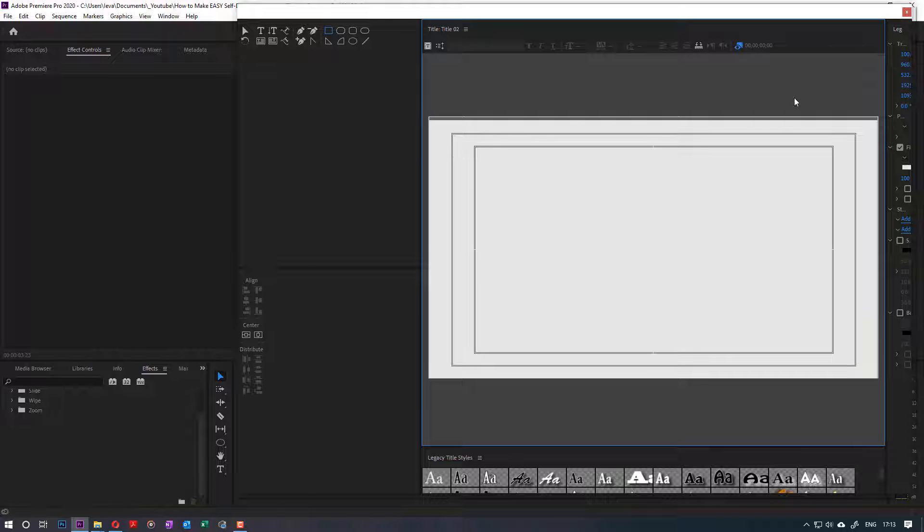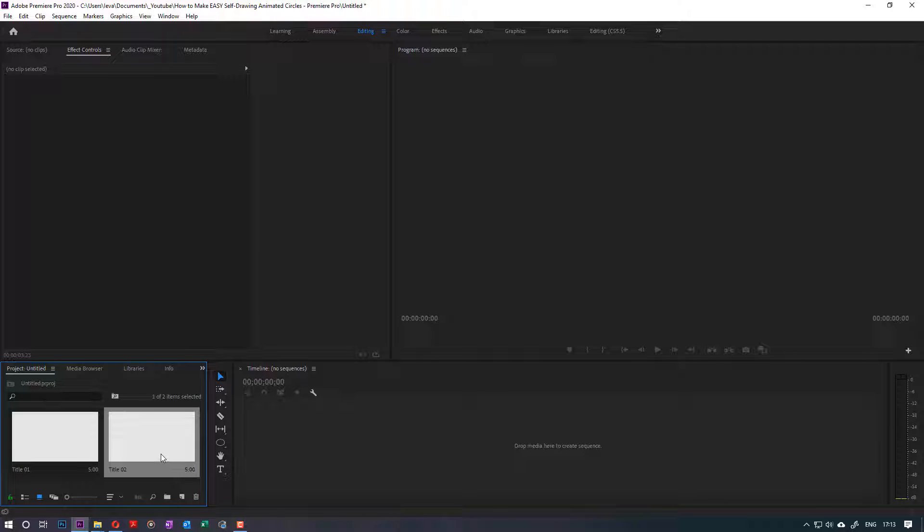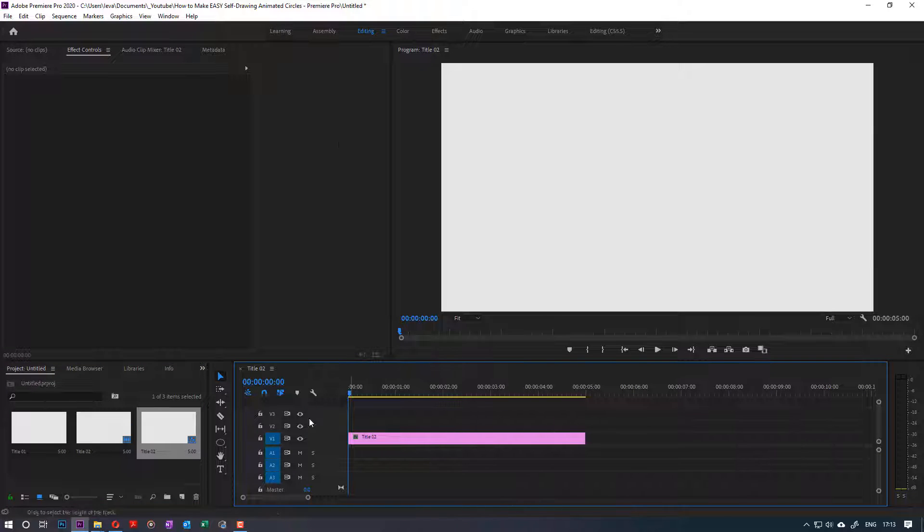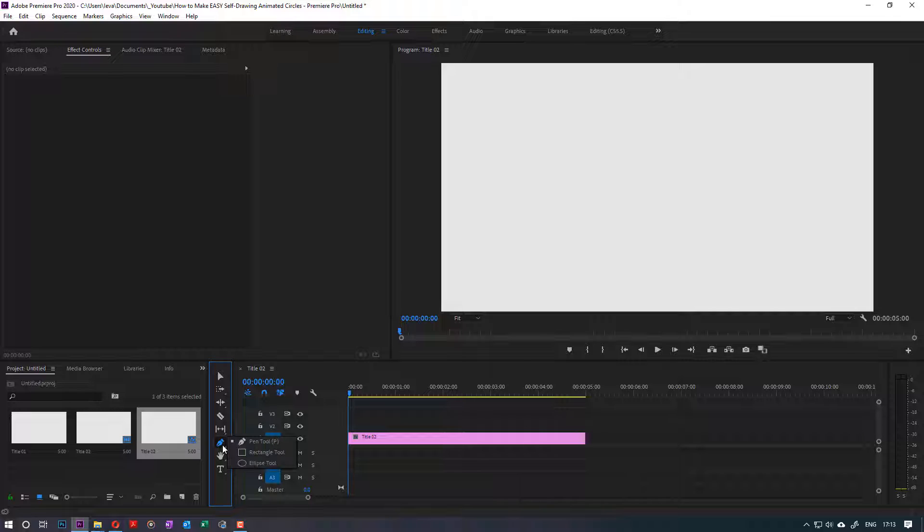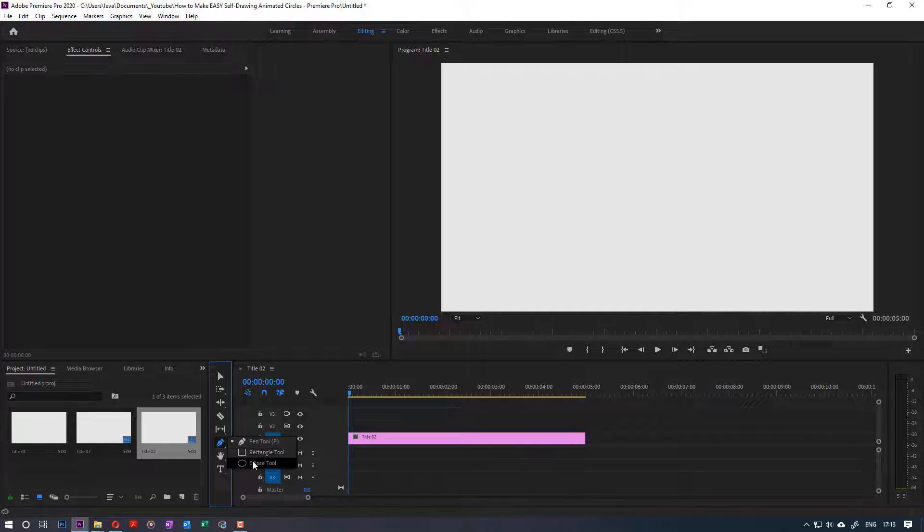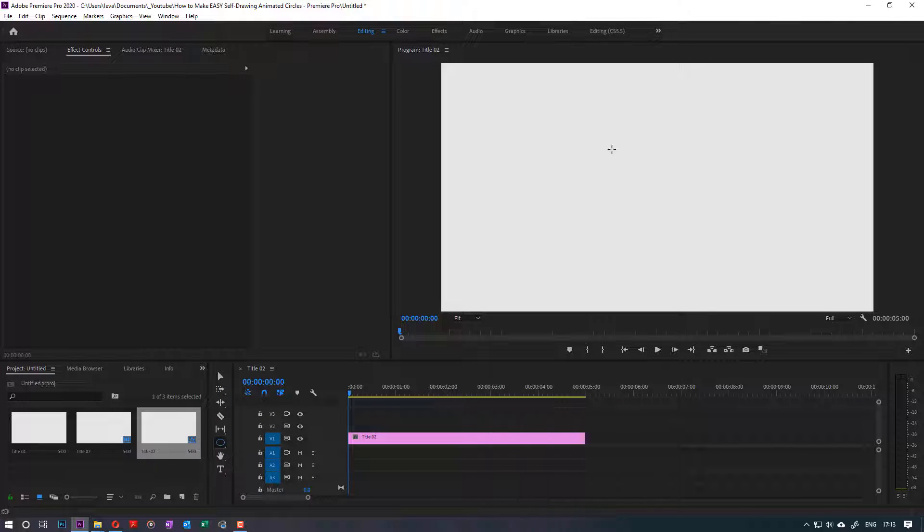It is filled. I go to project and then I just drag and drop it to the timeline. Now I want to draw a circle, so I go to pen or P key and select ellipse tool.